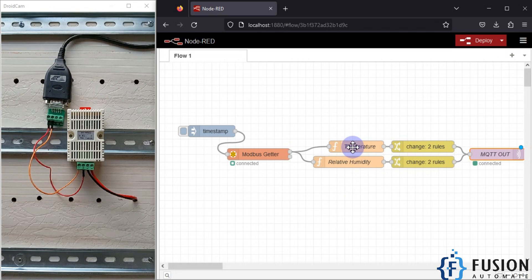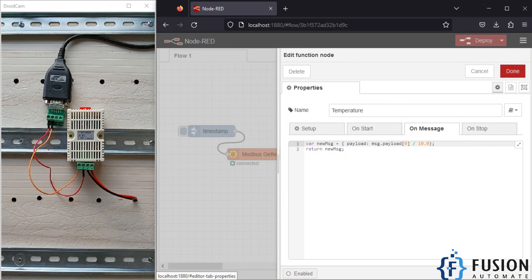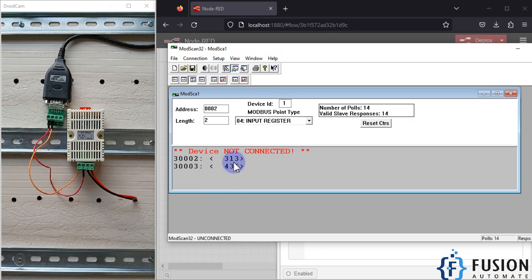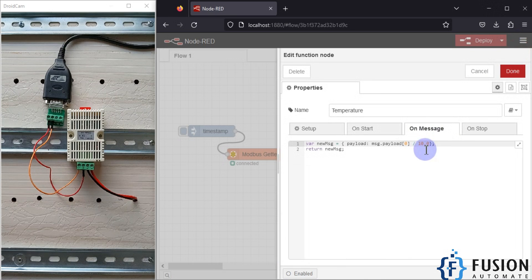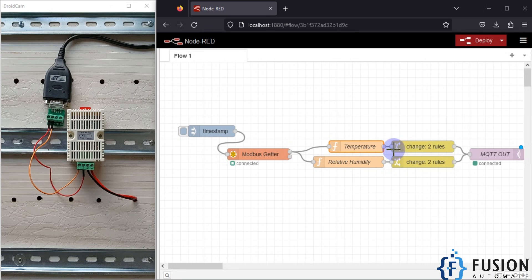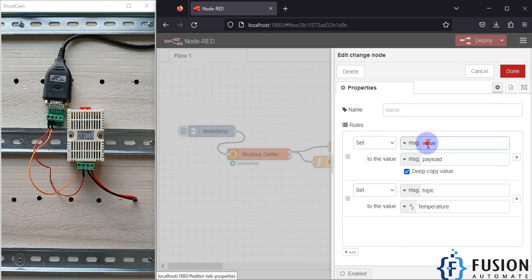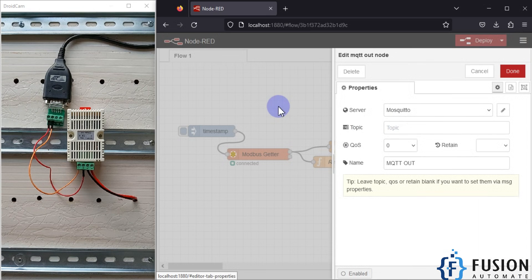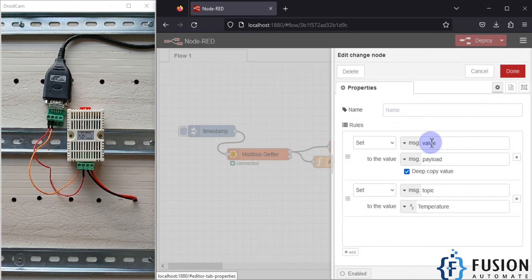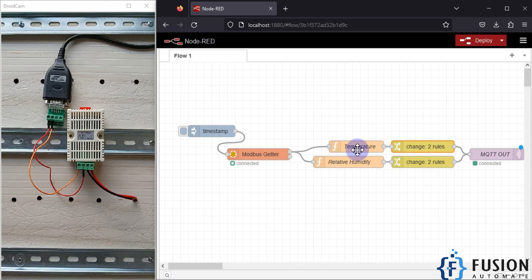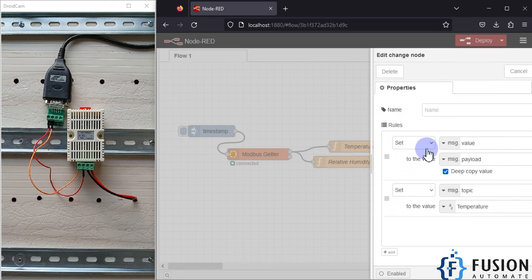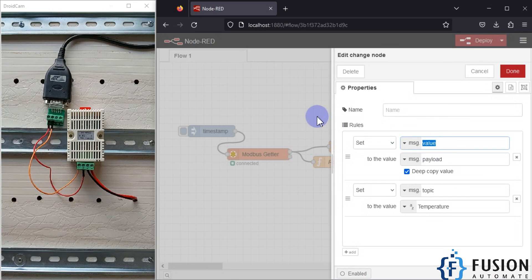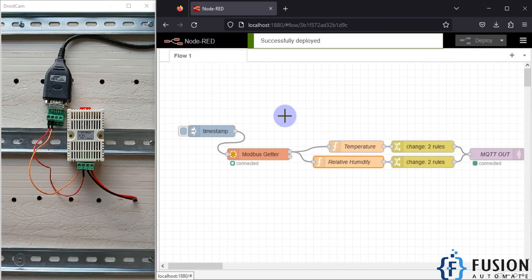The two function nodes convert the payload into actual data. The payload value is divided by 10 to get the actual value — for example, 313 becomes 31.3 degrees for temperature. Similarly for humidity. In the change node, I set msg.topic to 'temperature' and msg.value equal to msg.payload. That is why I don't need to specify a topic in the MQTT out node — it comes from the change node. The same logic applies for humidity.